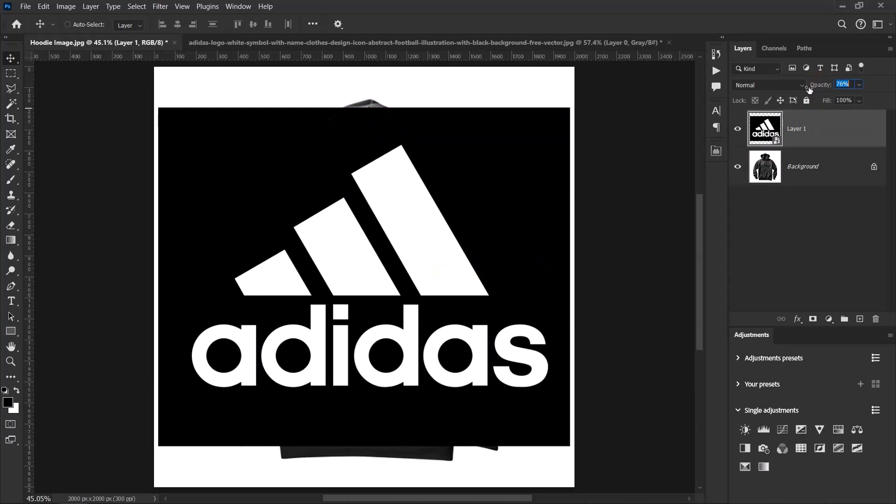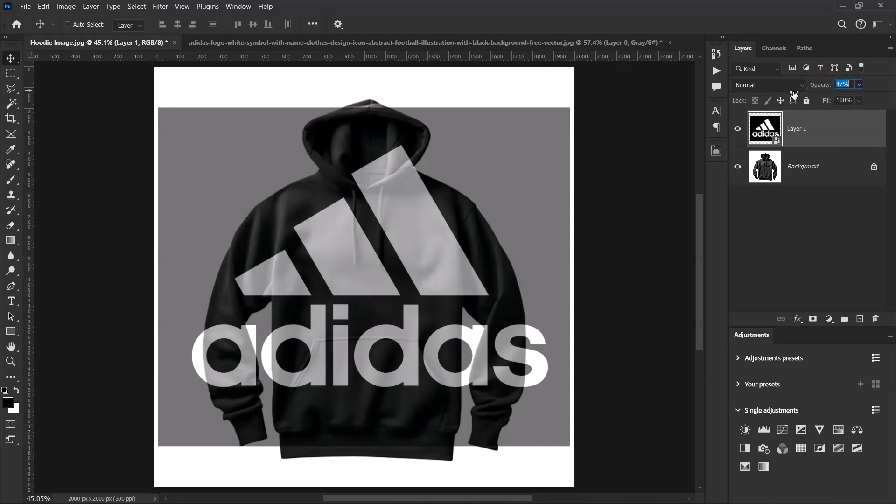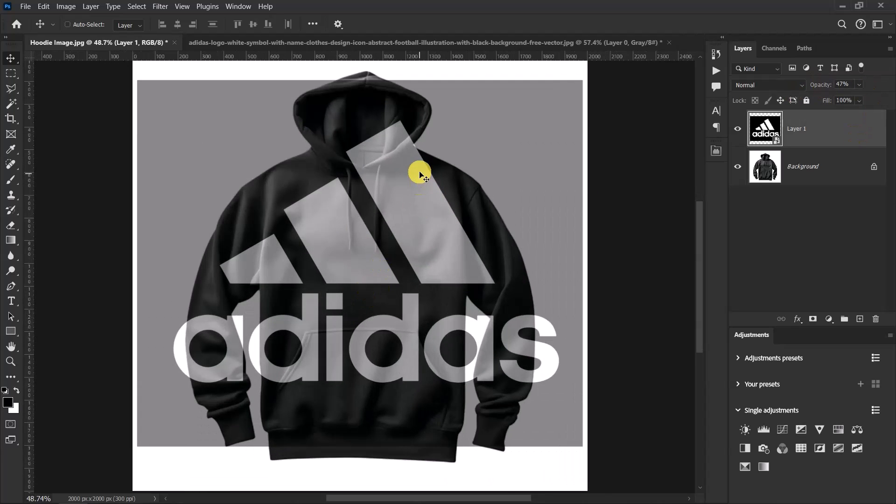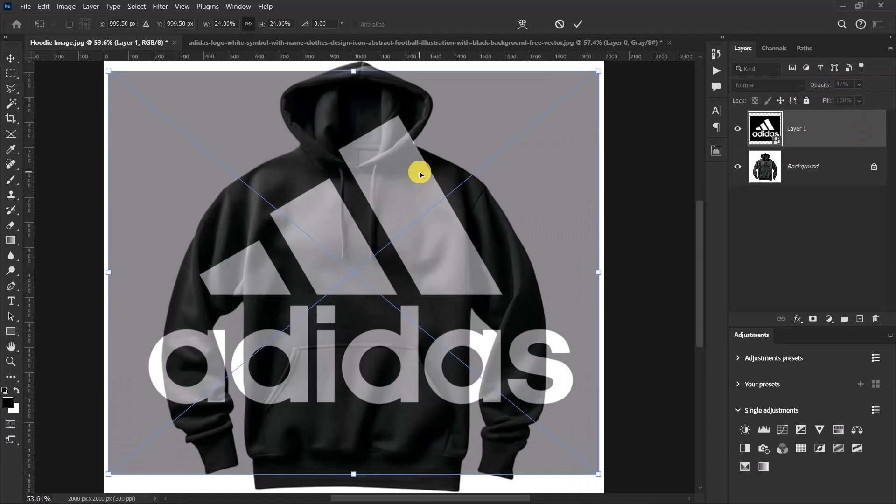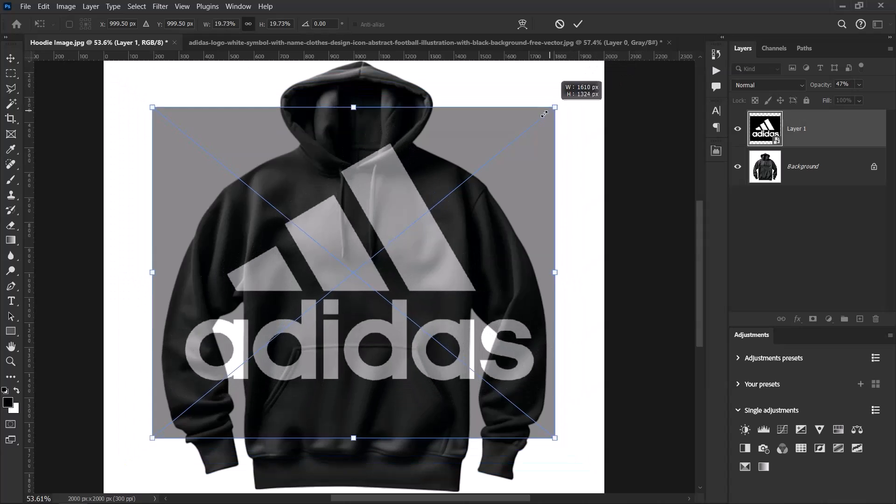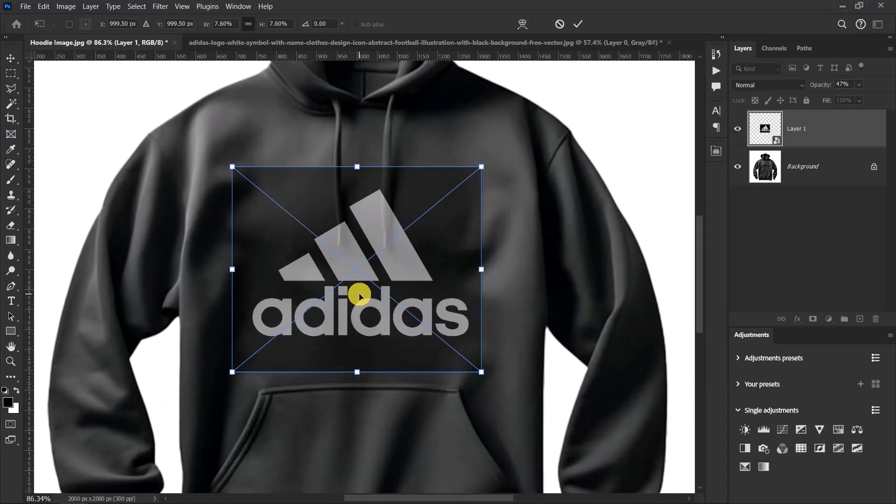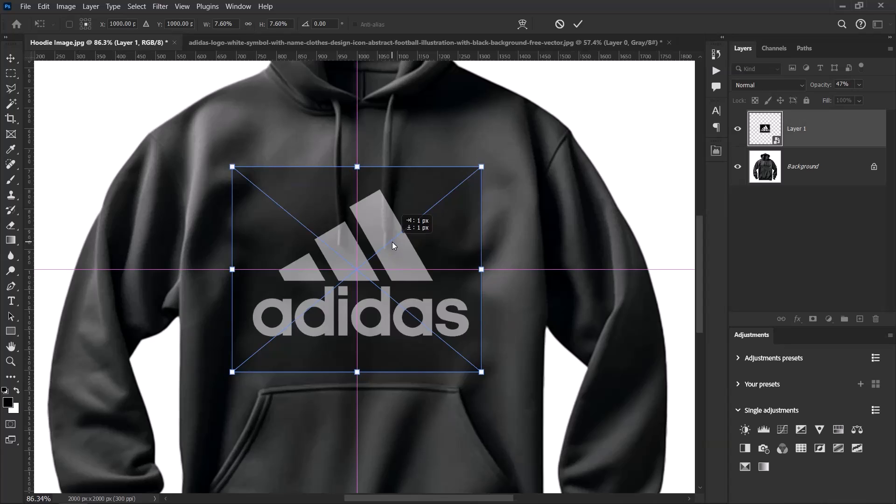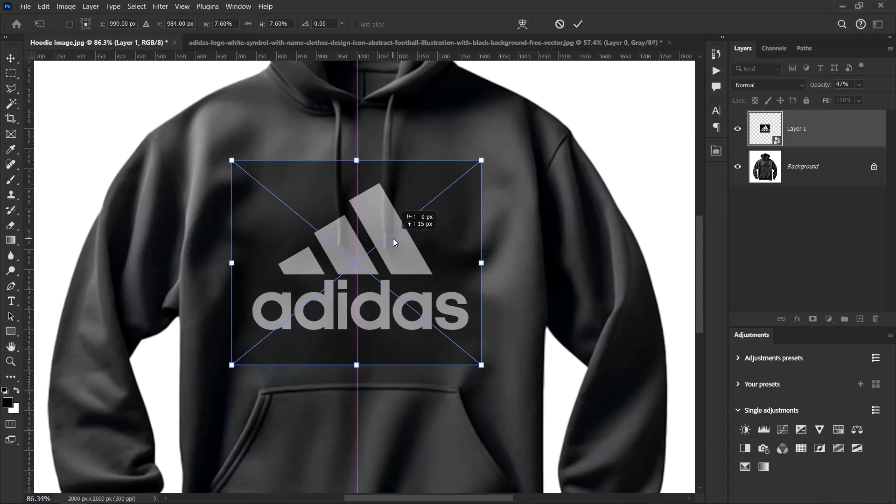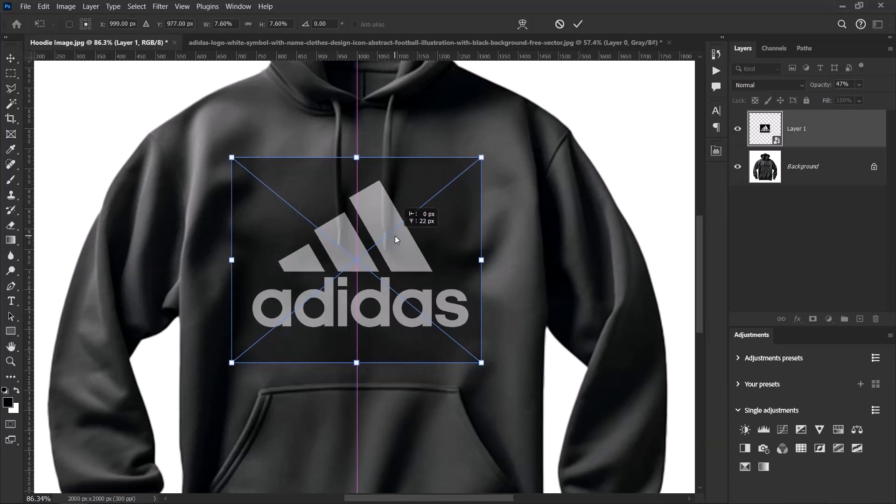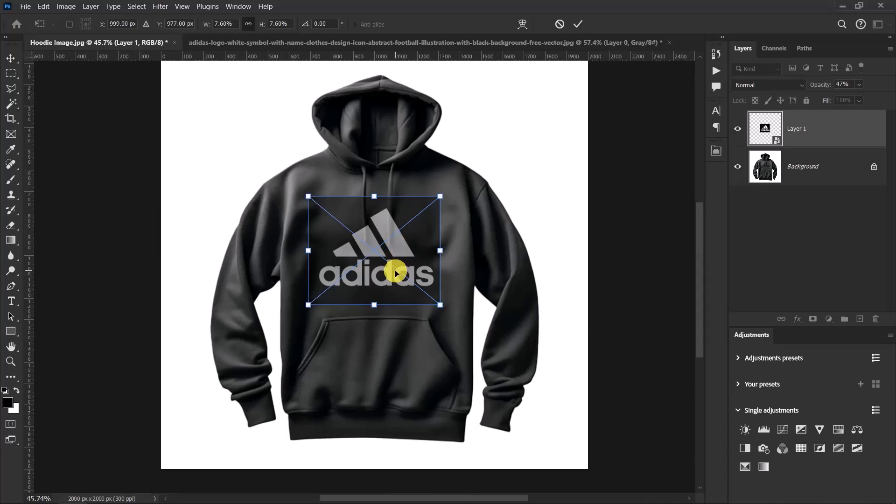Now let's reduce the opacity a little bit. I think something like 37 is okay for me. Press Ctrl+T and let's resize the Adidas logo on the hoodie. I think this is okay. Now let's push it up just a little bit. Nice, something like this is okay.